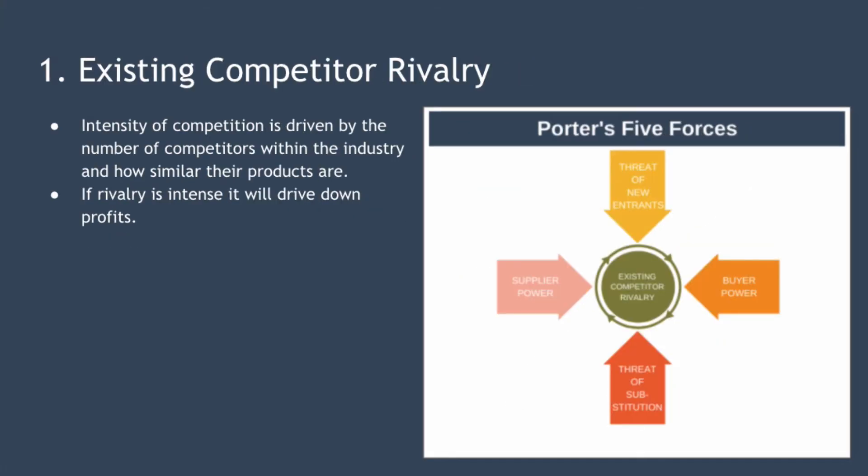The first force is existing competitor rivalry, and this sits right in the middle of the diagram. The intensity of competition is driven by the number of competitors within the industry and how similar their products are. If rivalry is intense this will drive down profits across the industry — so fierce rivalry results in firms offering deep discounts and spending large sums on marketing to acquire new customers. When rivalry is intense it's often easy for customers to substitute your firm for another.